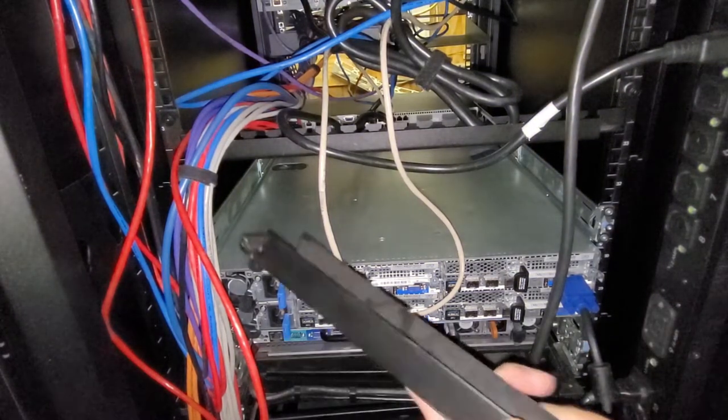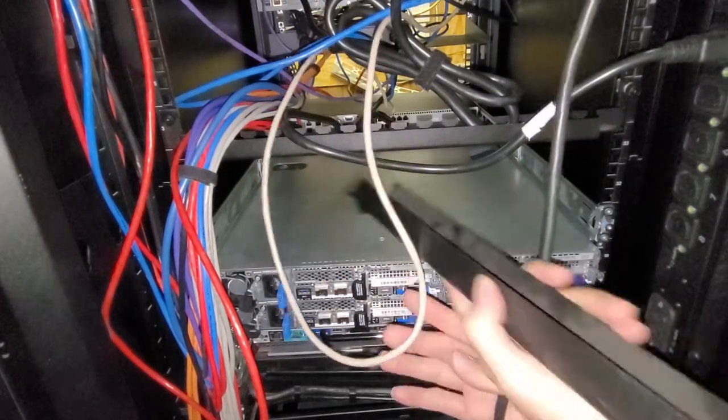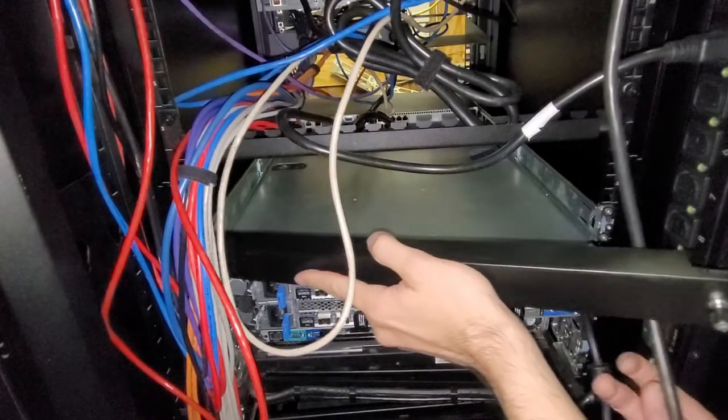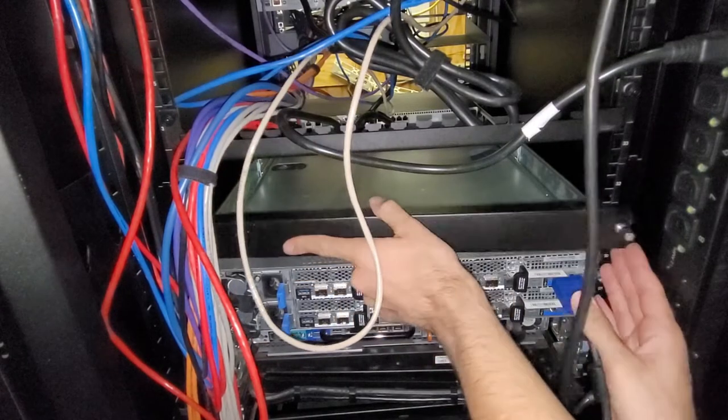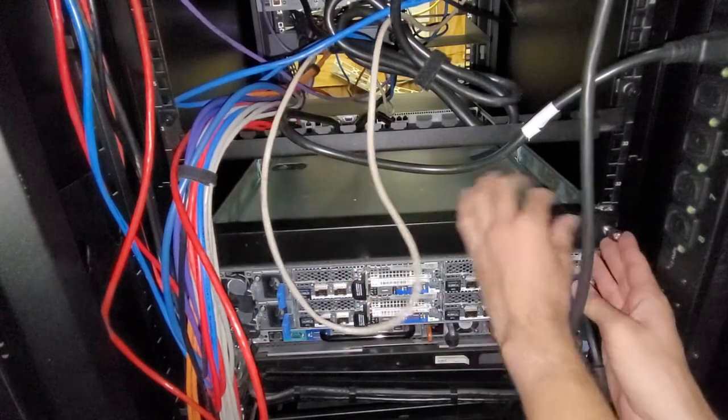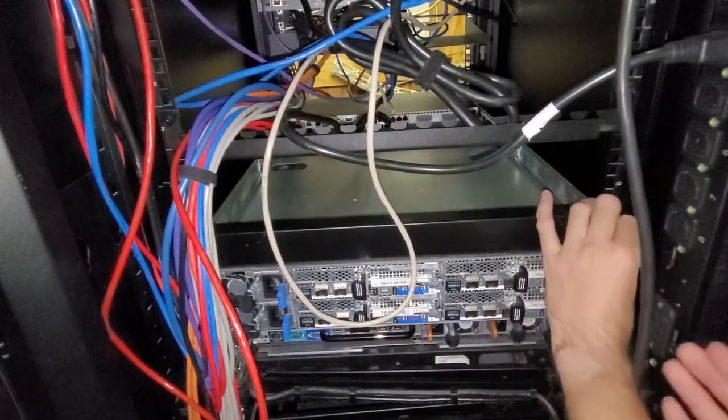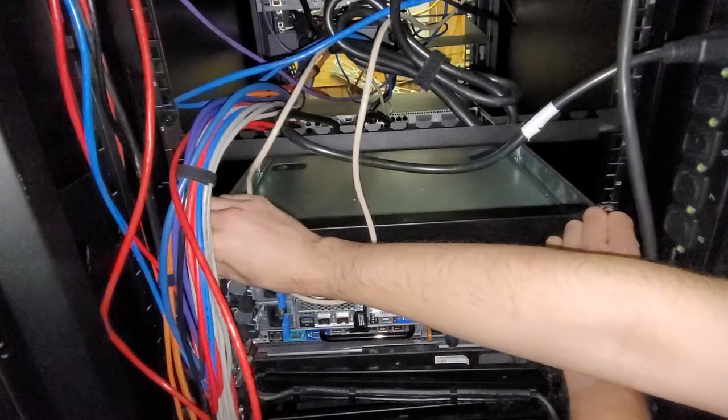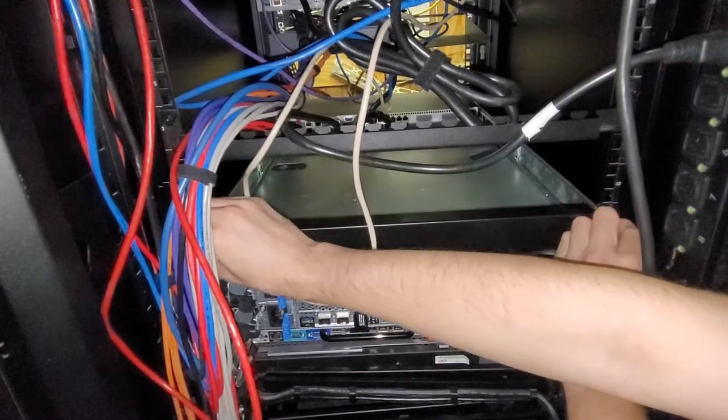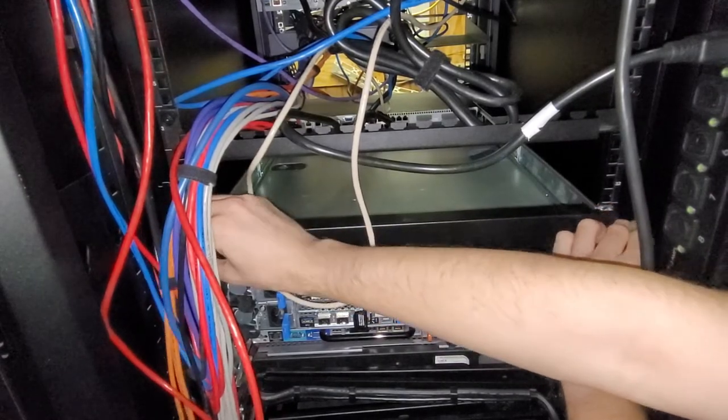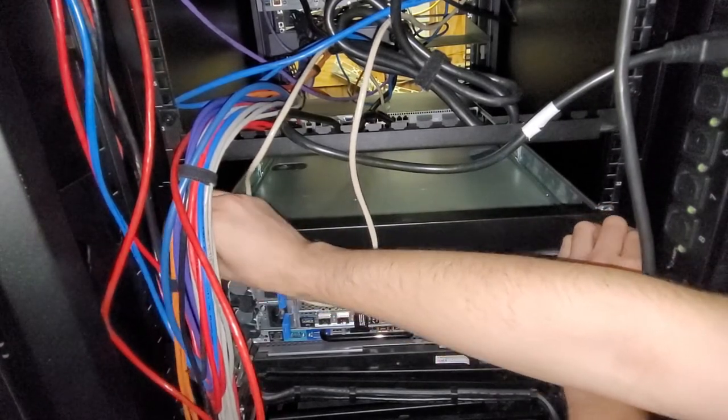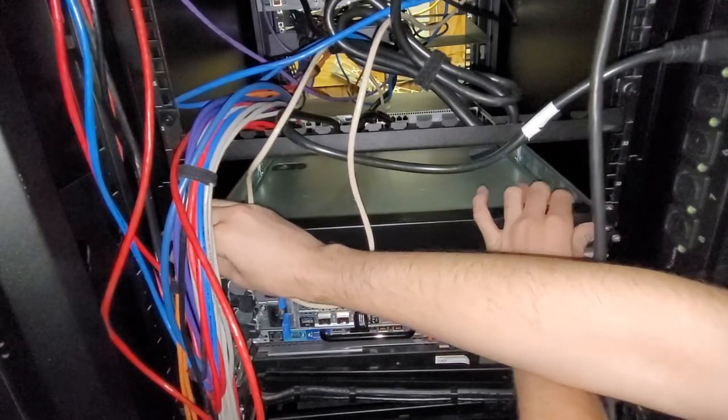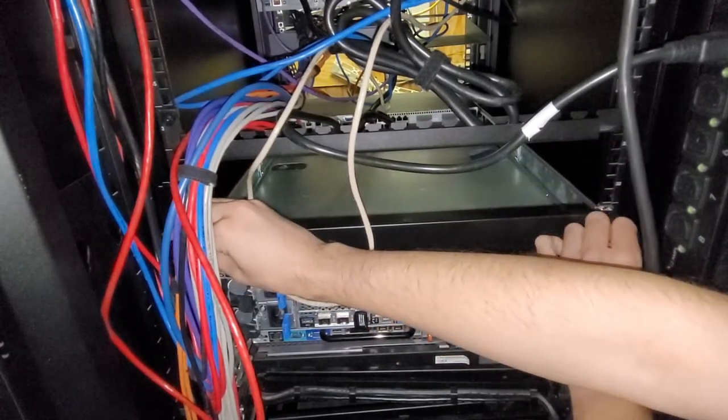So this little back blanking plate screws onto the back side of the static rails. But I'm not 100% certain why, to be honest.